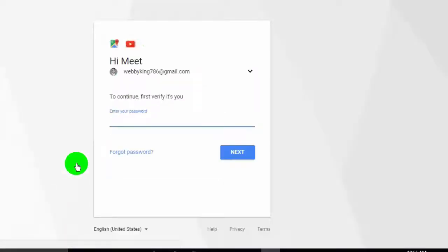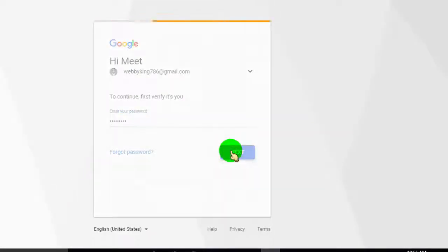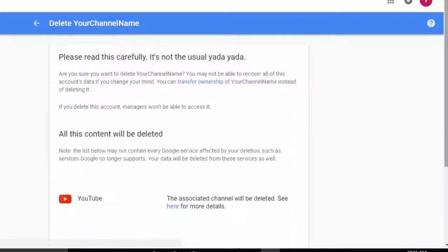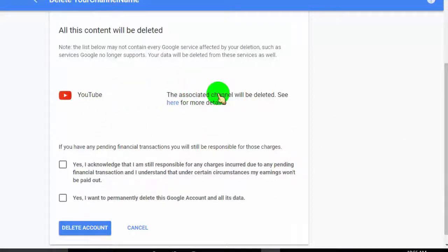Now you need to provide your password to delete. Read the notice and click on delete account.